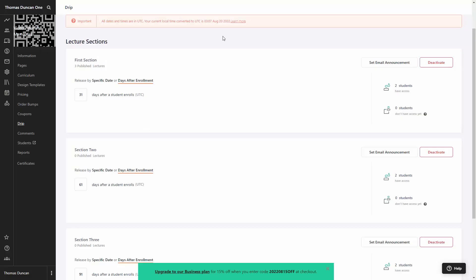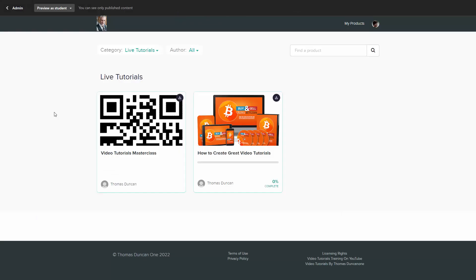Once the user has a login and password and is part of your membership, you may want to deliver your content on a schedule or in an archived fashion. And finally, you may want to provide your user categorization if you have multiple products within your membership so that you can direct them to specific resources for specific purposes.